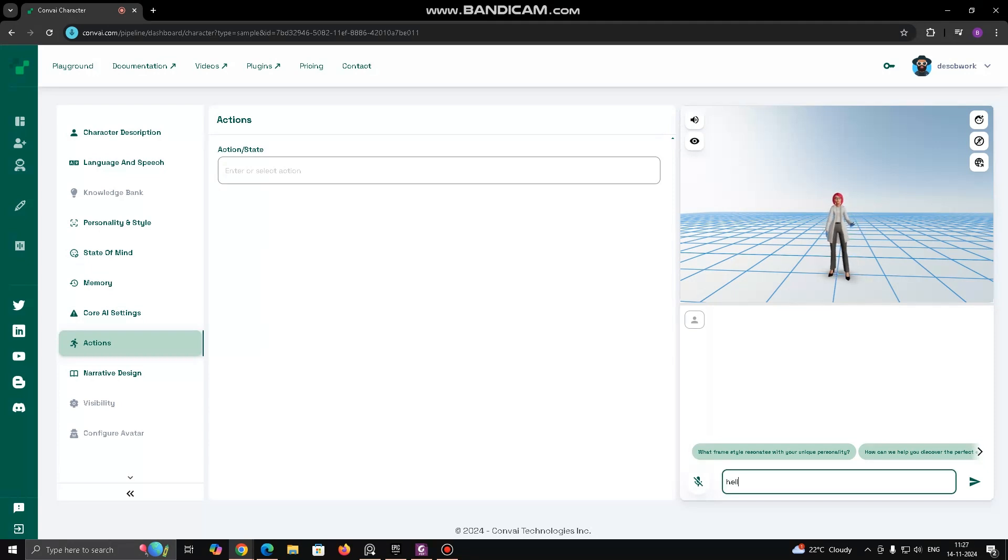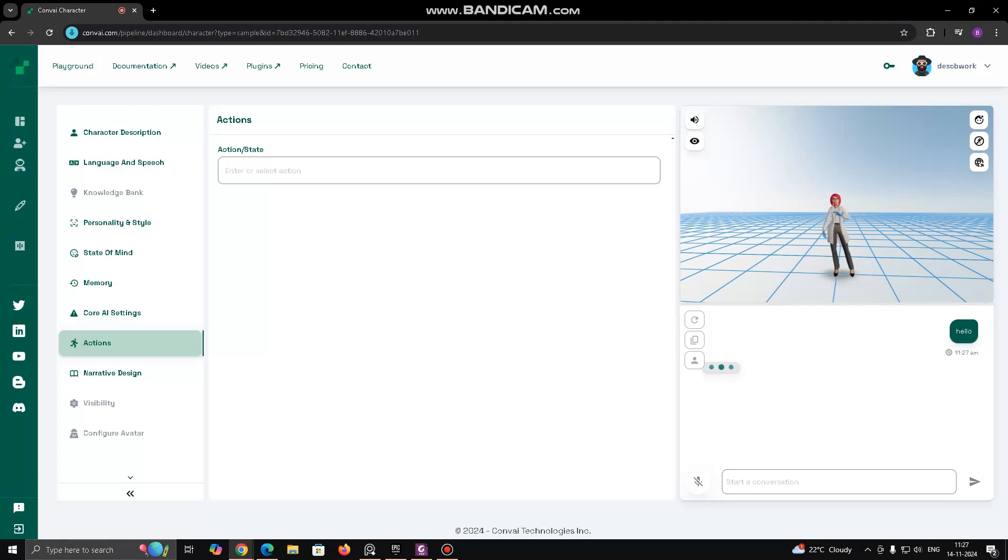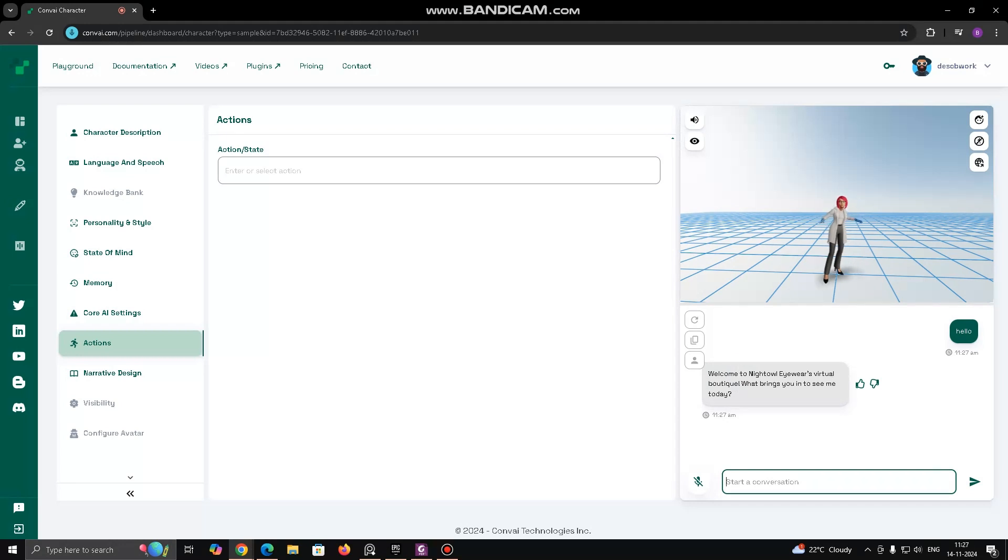On the right, you see a 3D rendering of the character. Welcome to Night Owl Iver's virtual boutique. What brings you in to see me today?